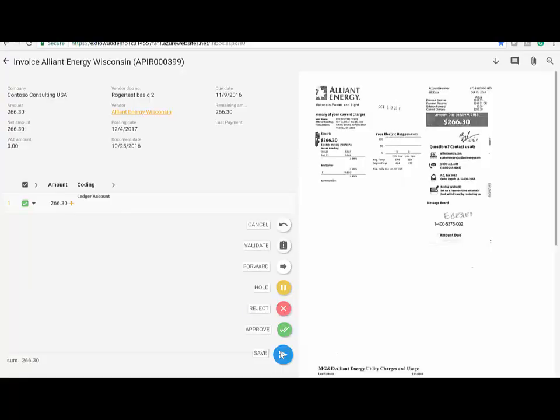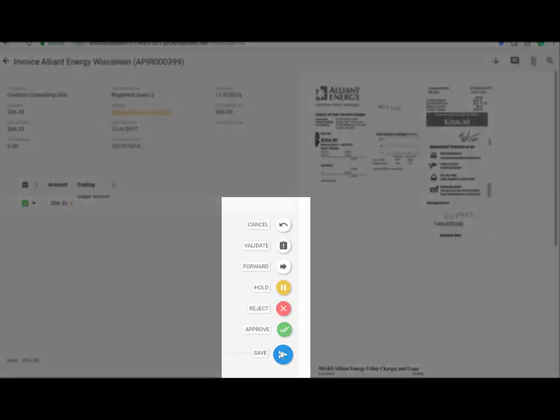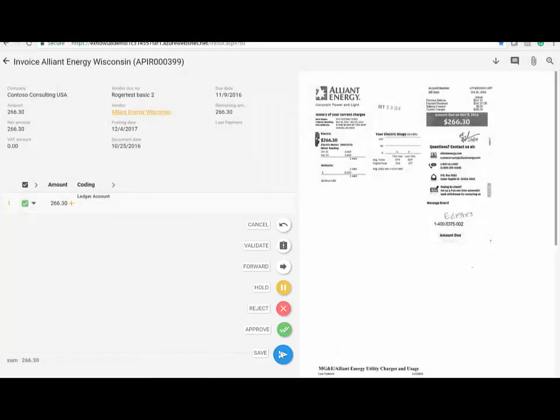From within the portal, the user can approve, reject, put on hold, forward to someone else, add comments, and many other functions. Of course, only if they have permission to do so. For a more detailed demonstration of the approval portal, please have a look at that video on YouTube.